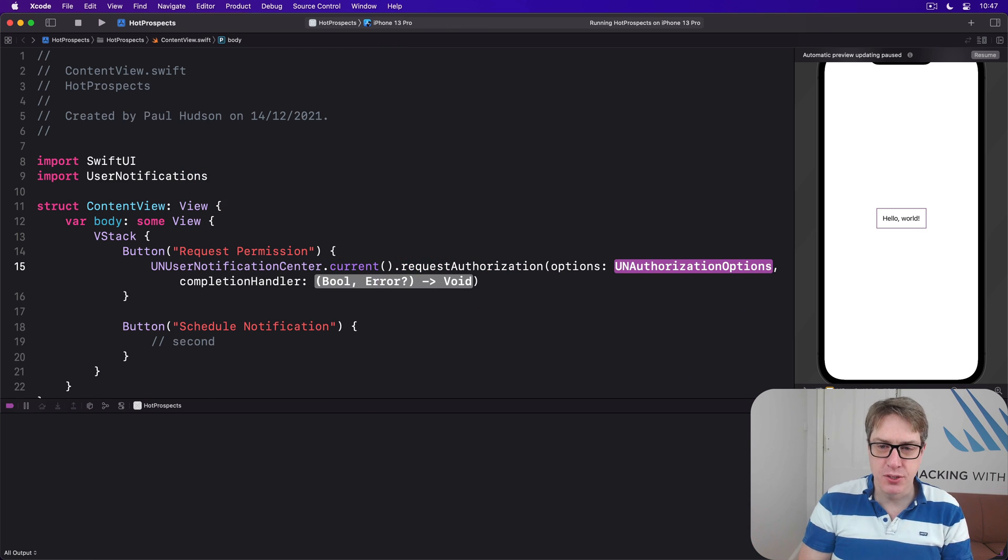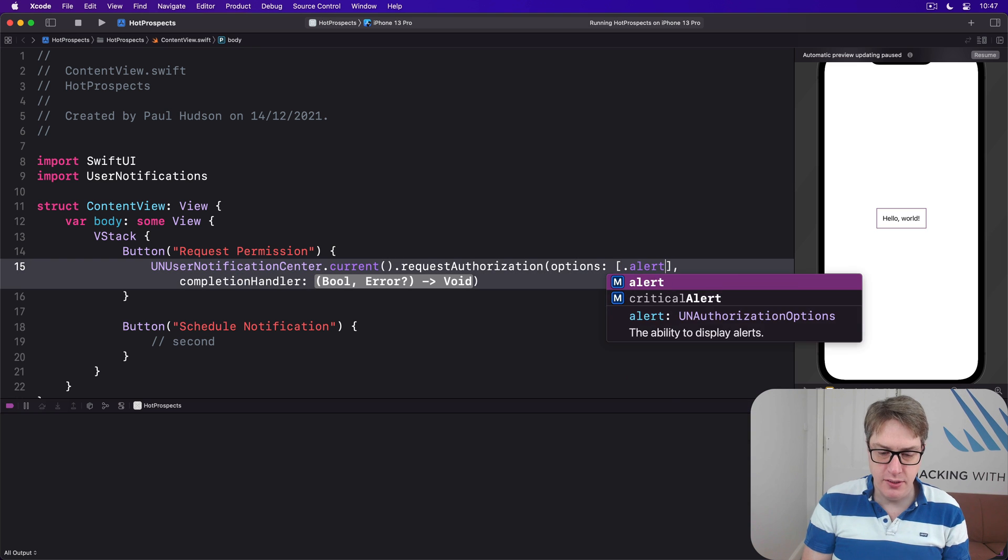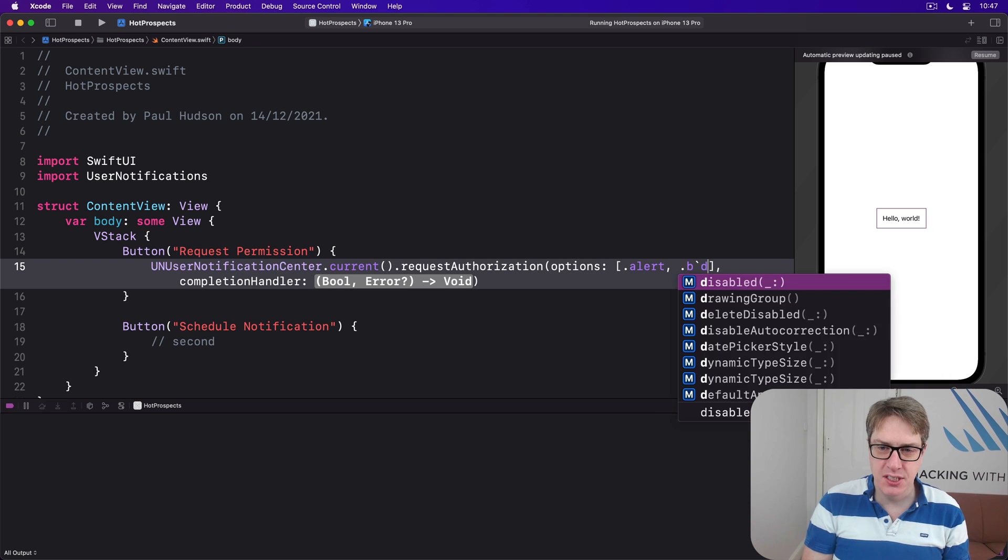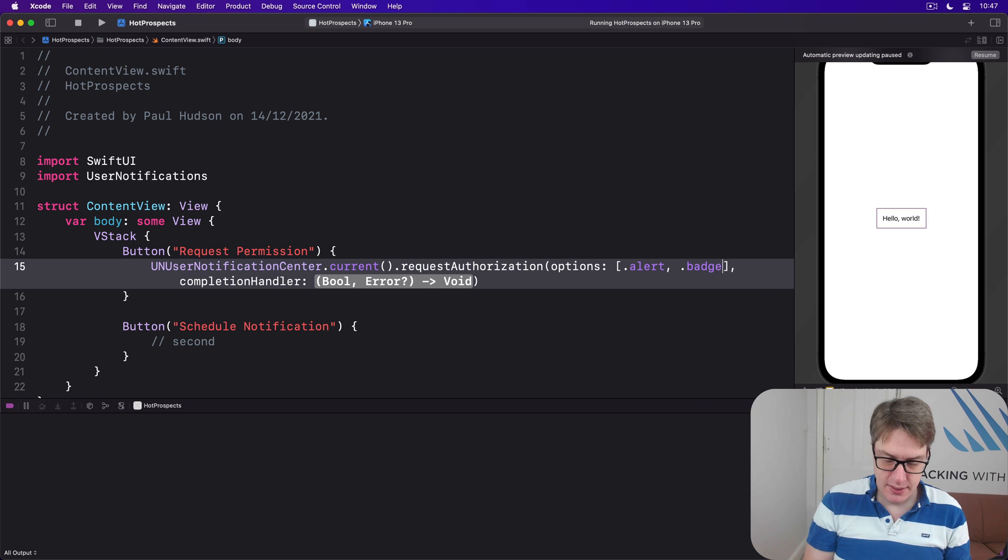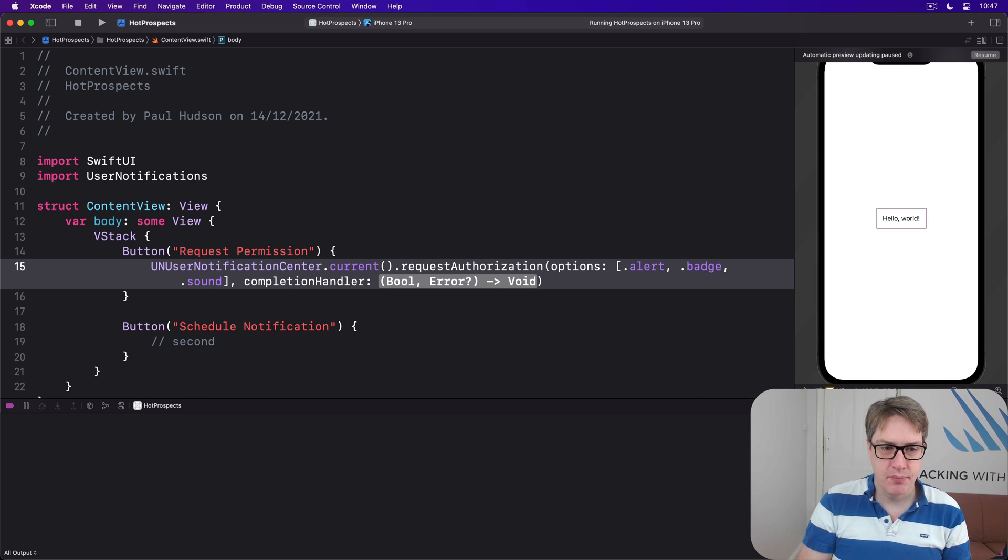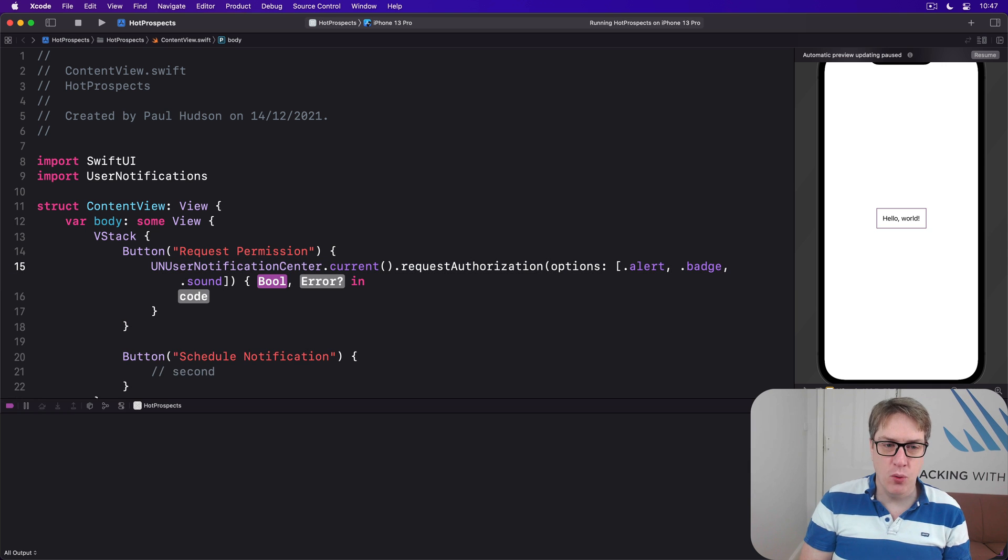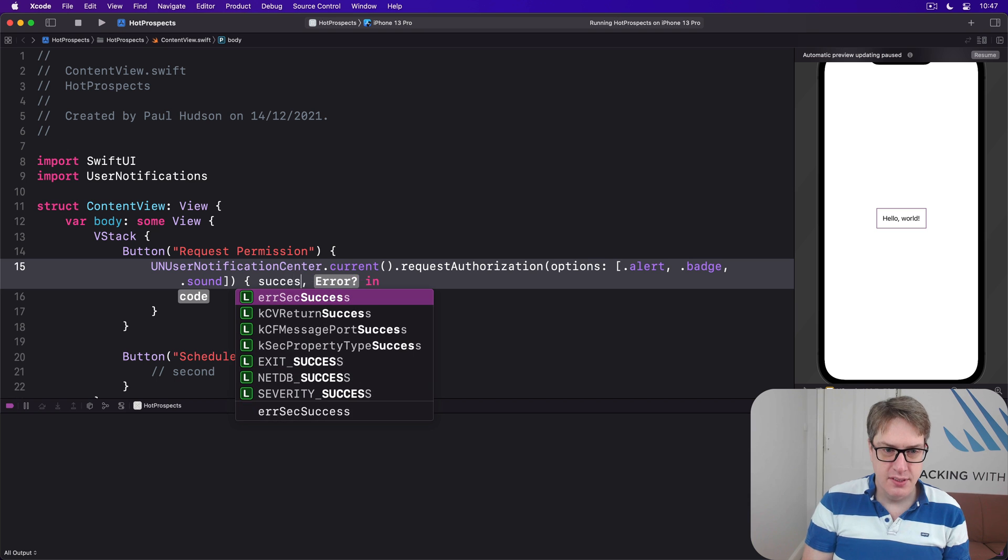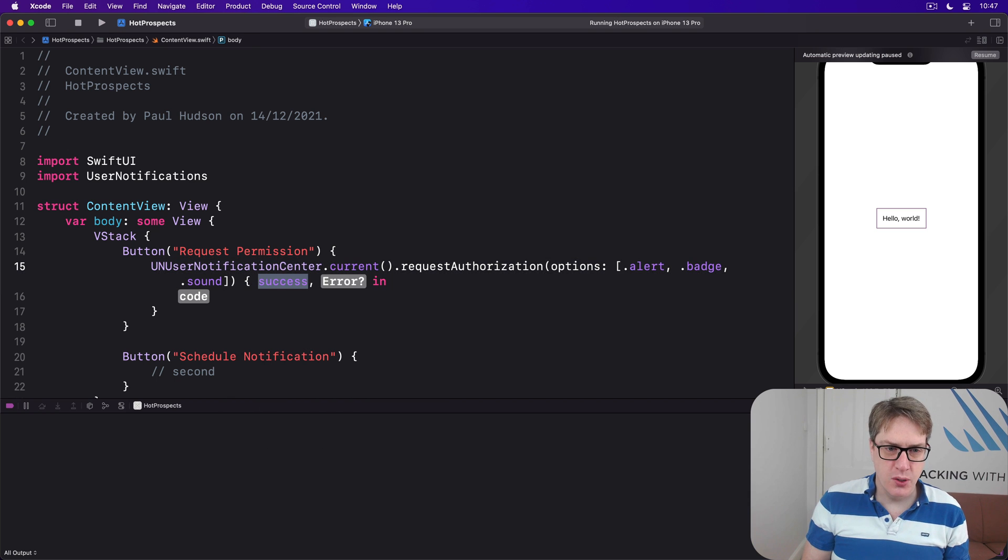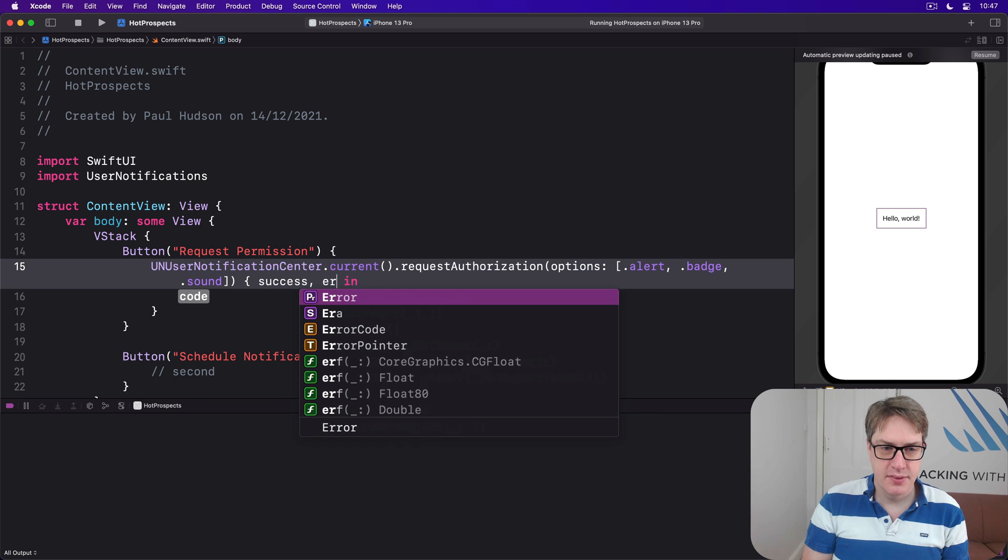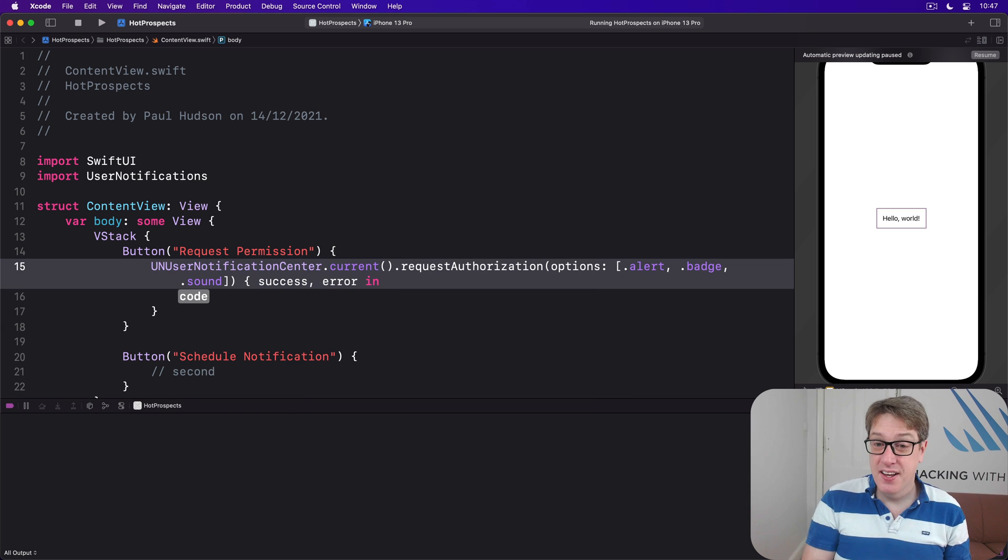And our options, what we want to show, will say I want to show alert and badge—that's the name for numbers over your app icons—and sounds. And the completion handler: this will be called telling us whether it worked or not, success, but also if it didn't work what the error was.